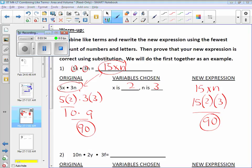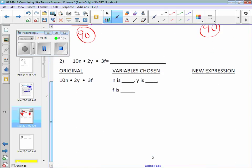Let's go to number two in the warm-up: 10n times 2y times 3f. Combine like terms like you've been doing — what do you get? Jack Ferretti: 60nyf. But we've still got to prove it.